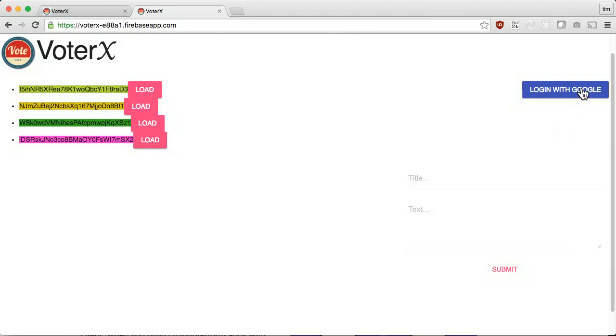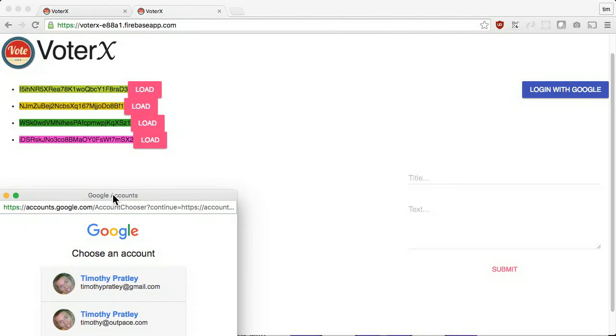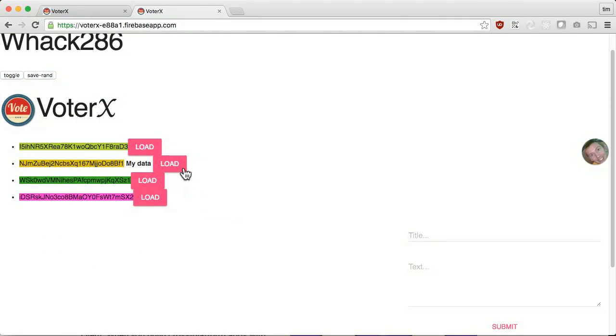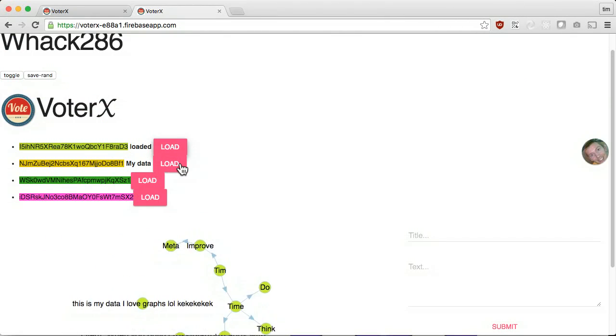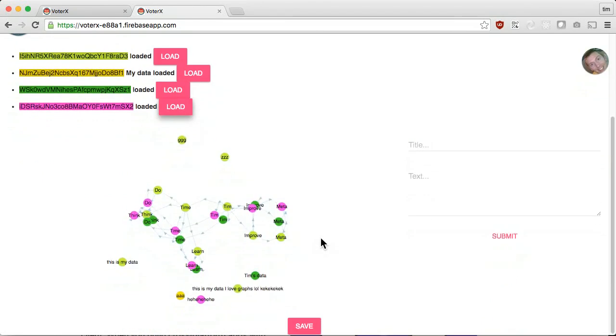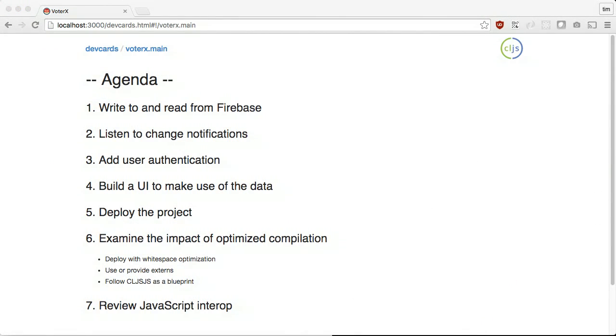In this screencast, we will build a website that allows users to log in, subscribe to public data, and write updates. We will write to and read from Firebase, listen to change notifications, add user authentication, build a UI to make use of the data, deploy the project, examine the impact of optimized compilation, and review JavaScript interop.